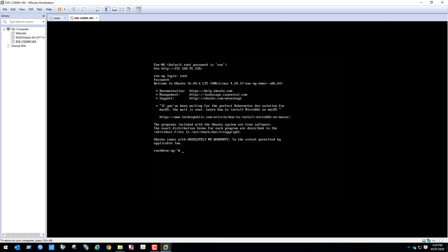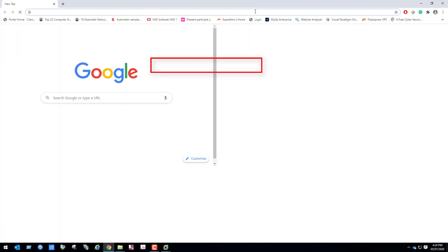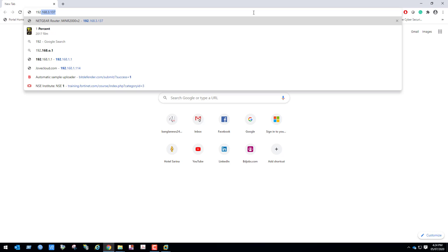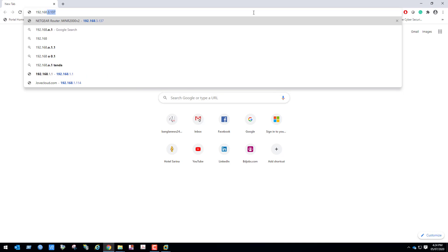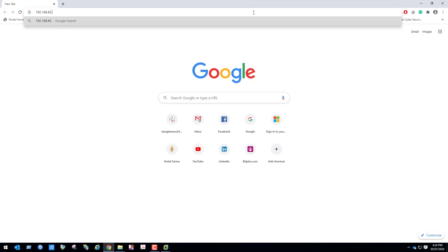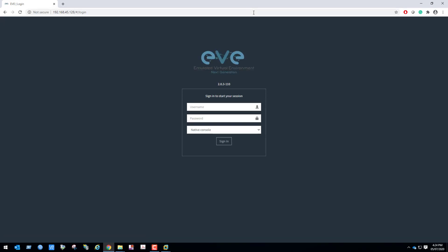We can see EVE-NG VM and the IP address is 192.168.45.128. Open Google Chrome and browse to this IP. My default login user is admin, default password is eve.